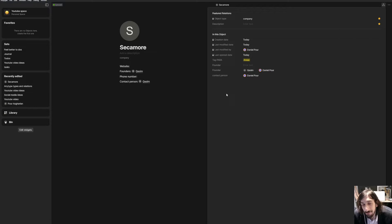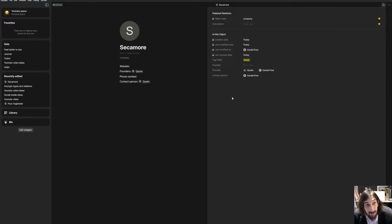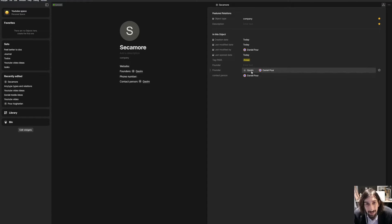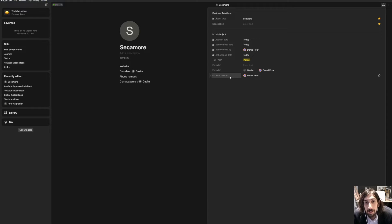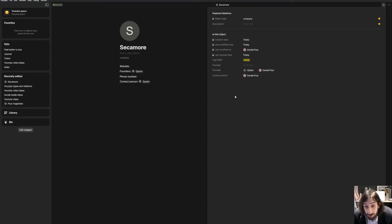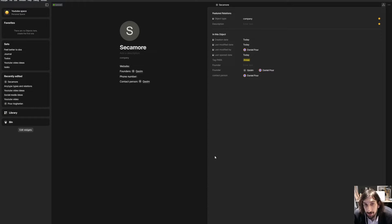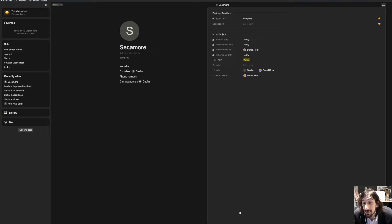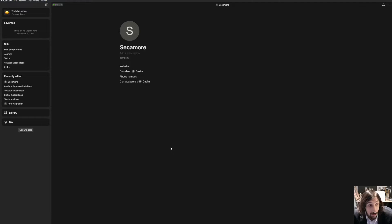I have a few random objects inside of here because this is my YouTube test space. I actually don't use this space. I only use it when I make YouTube videos. But the contact person would be myself. I could add several different relations. I could relate this to different objects. So if I wanted to, I could relate this to a project or I could relate a project back to this.